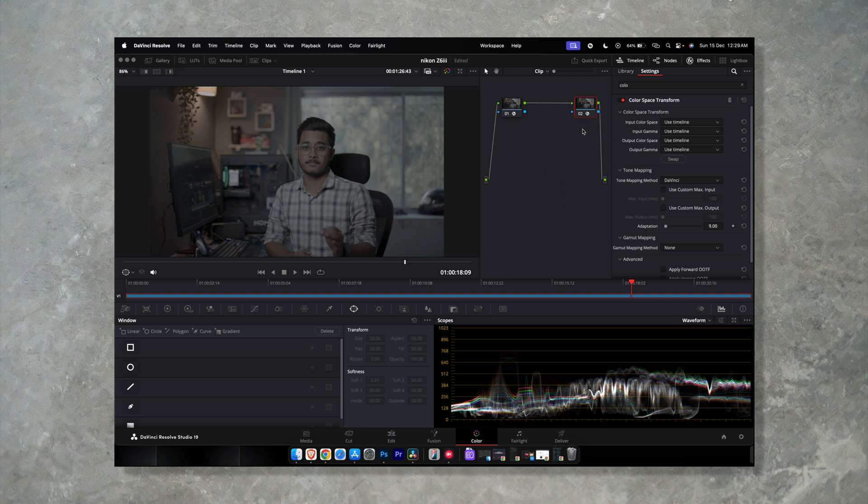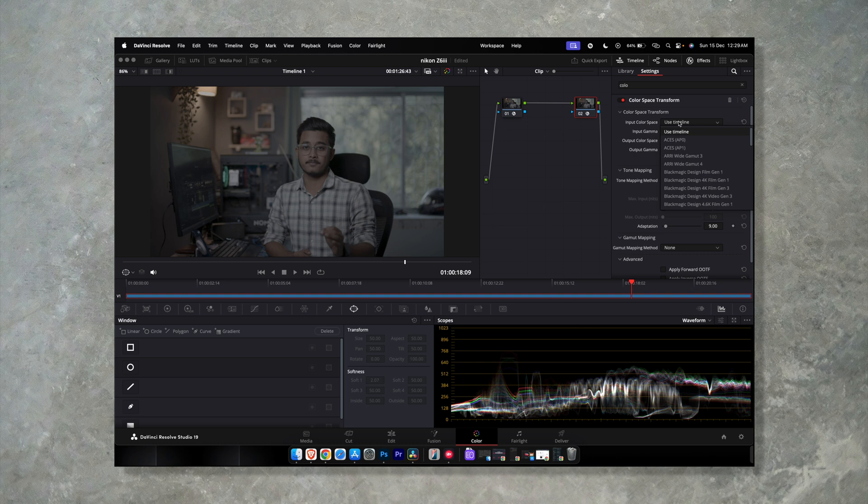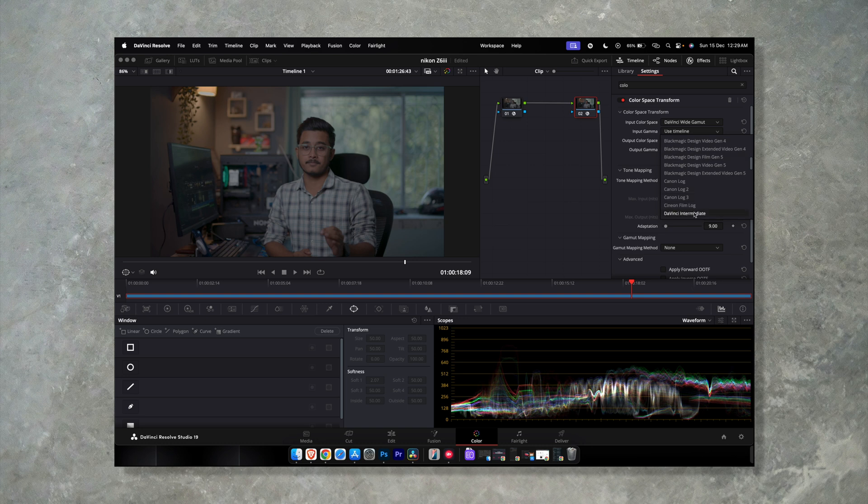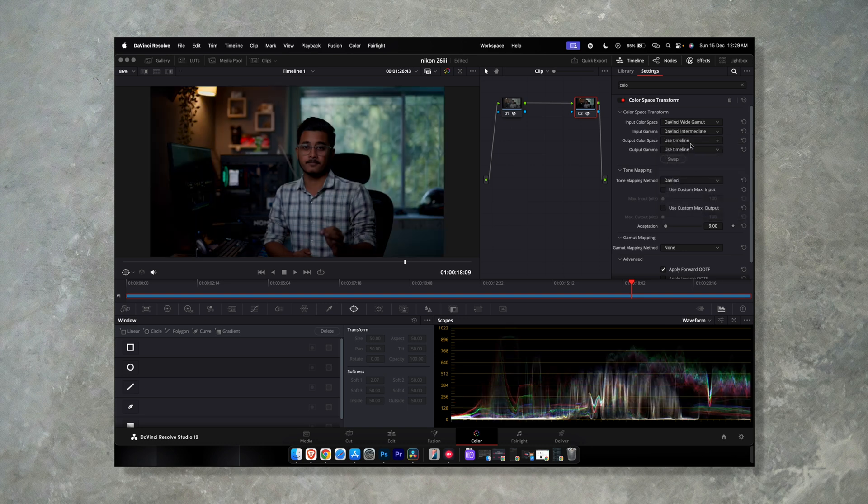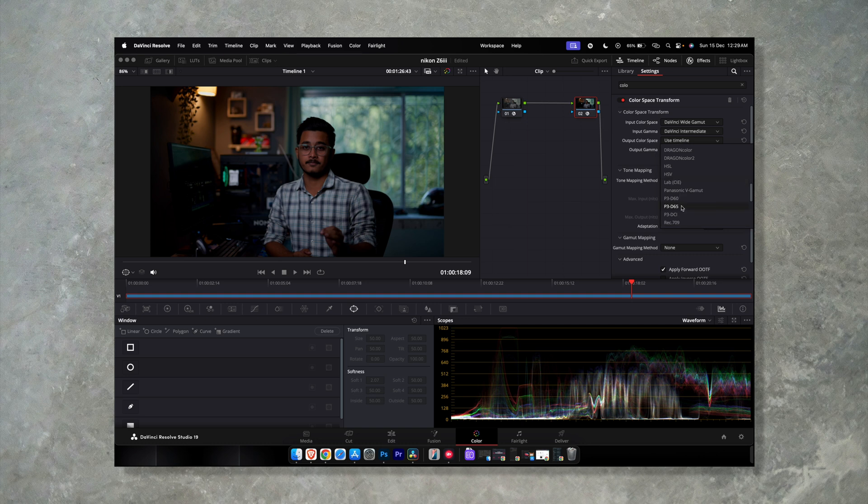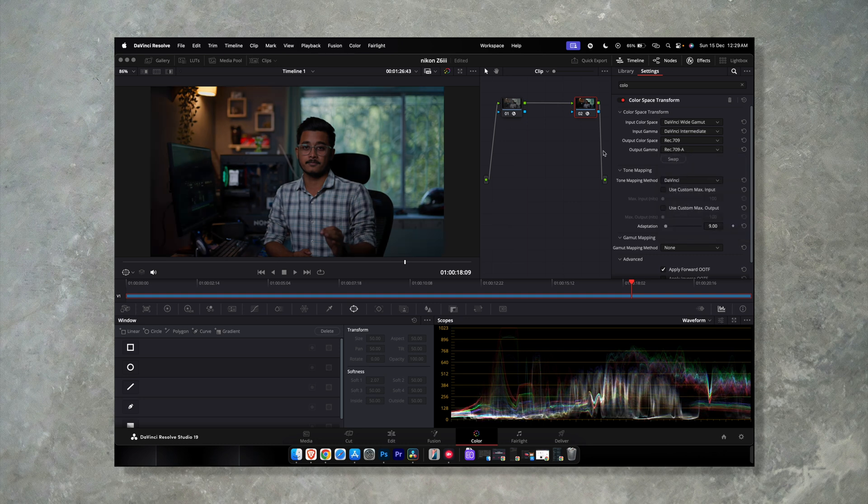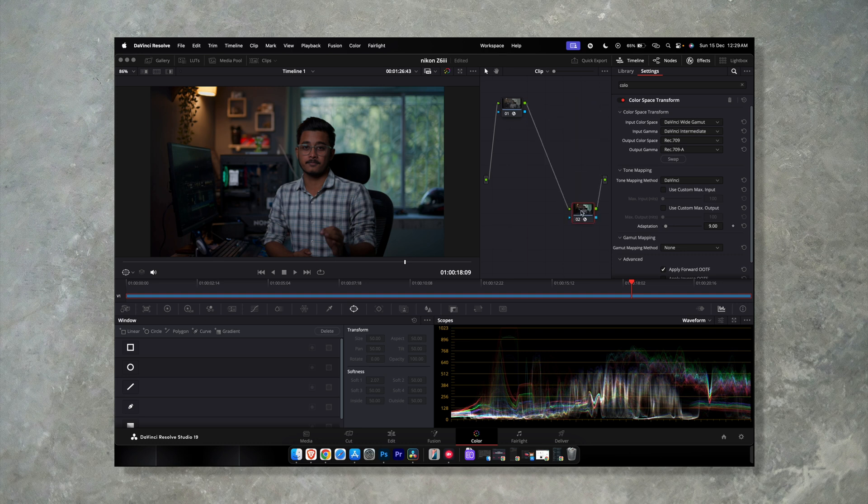Wide Gamut to Rec 709. So first of all choose the DaVinci Wide Gamut, input gamma will be DaVinci Intermediate, and the output color space will be Rec 709. And as I am using a Mac system here I will choose the output gamma Rec 709. Yes, okay, so this is